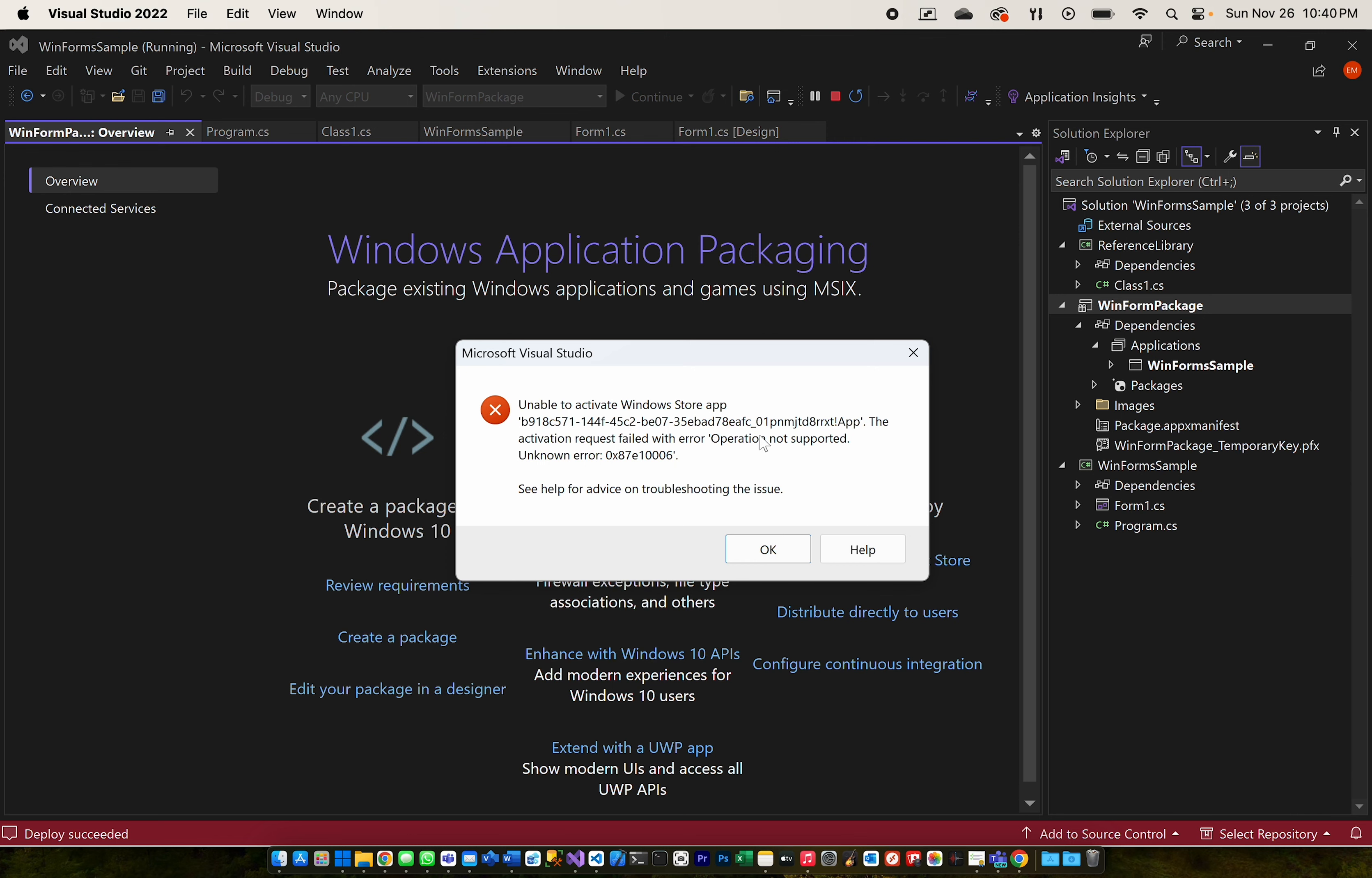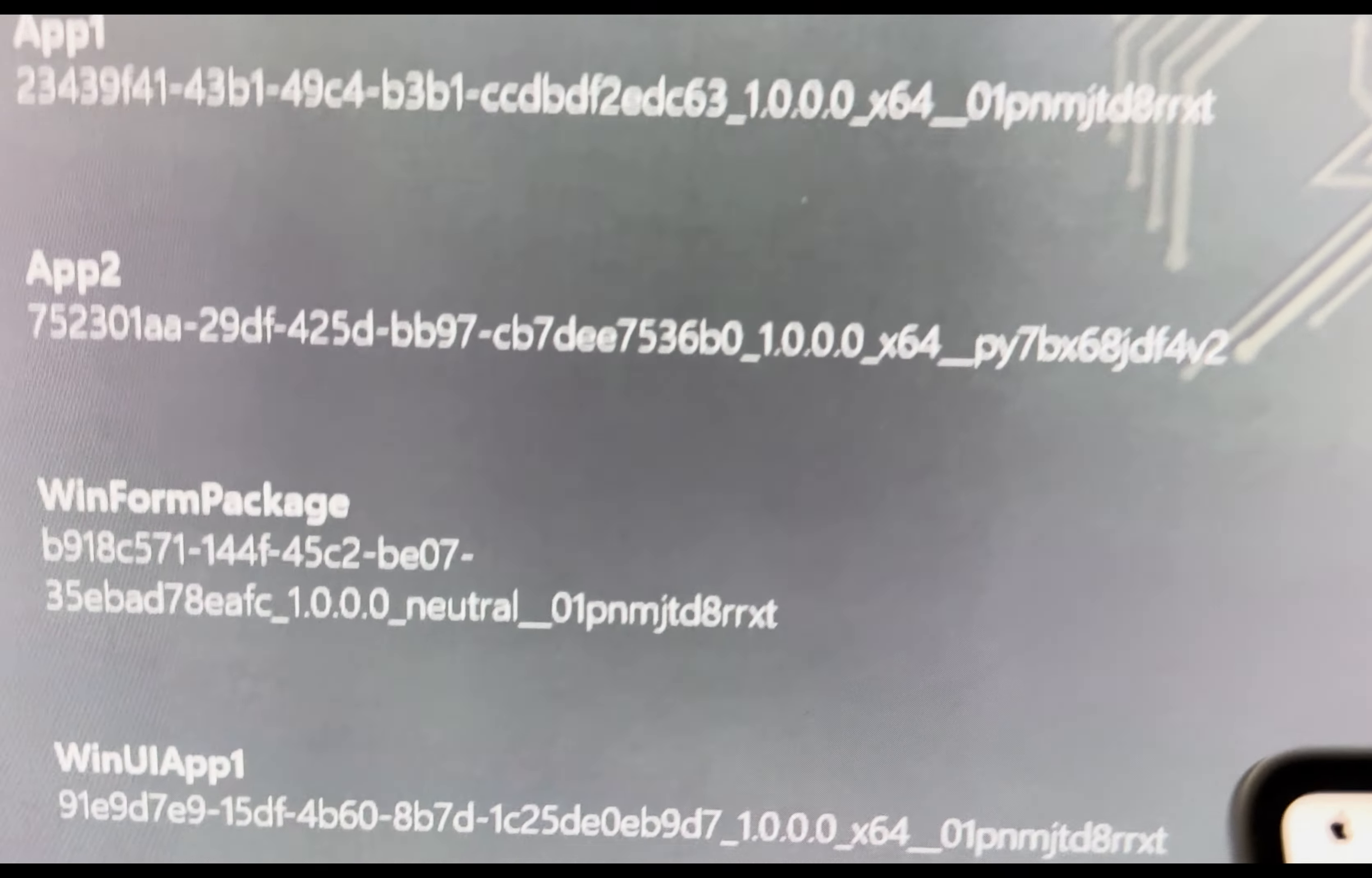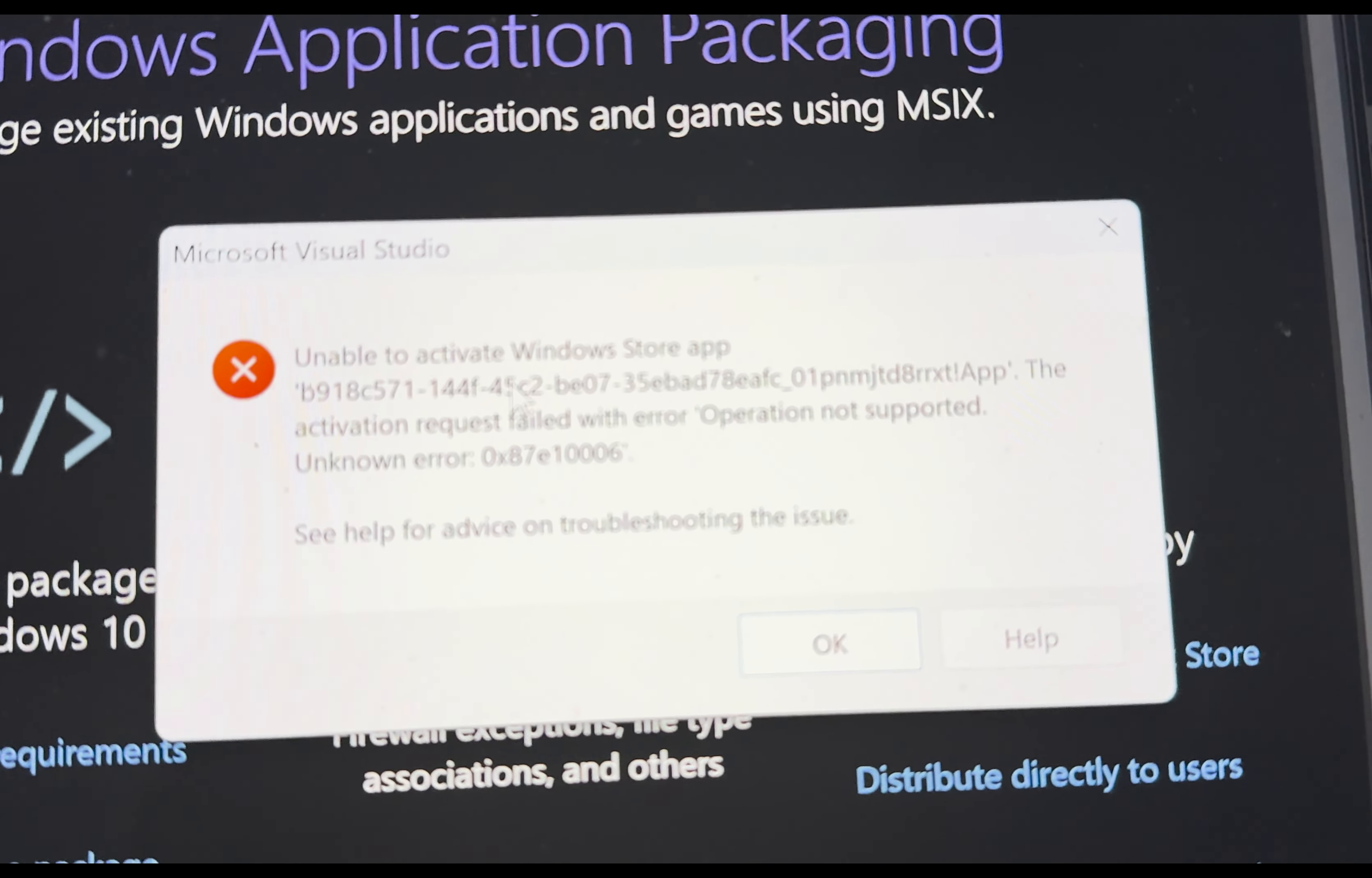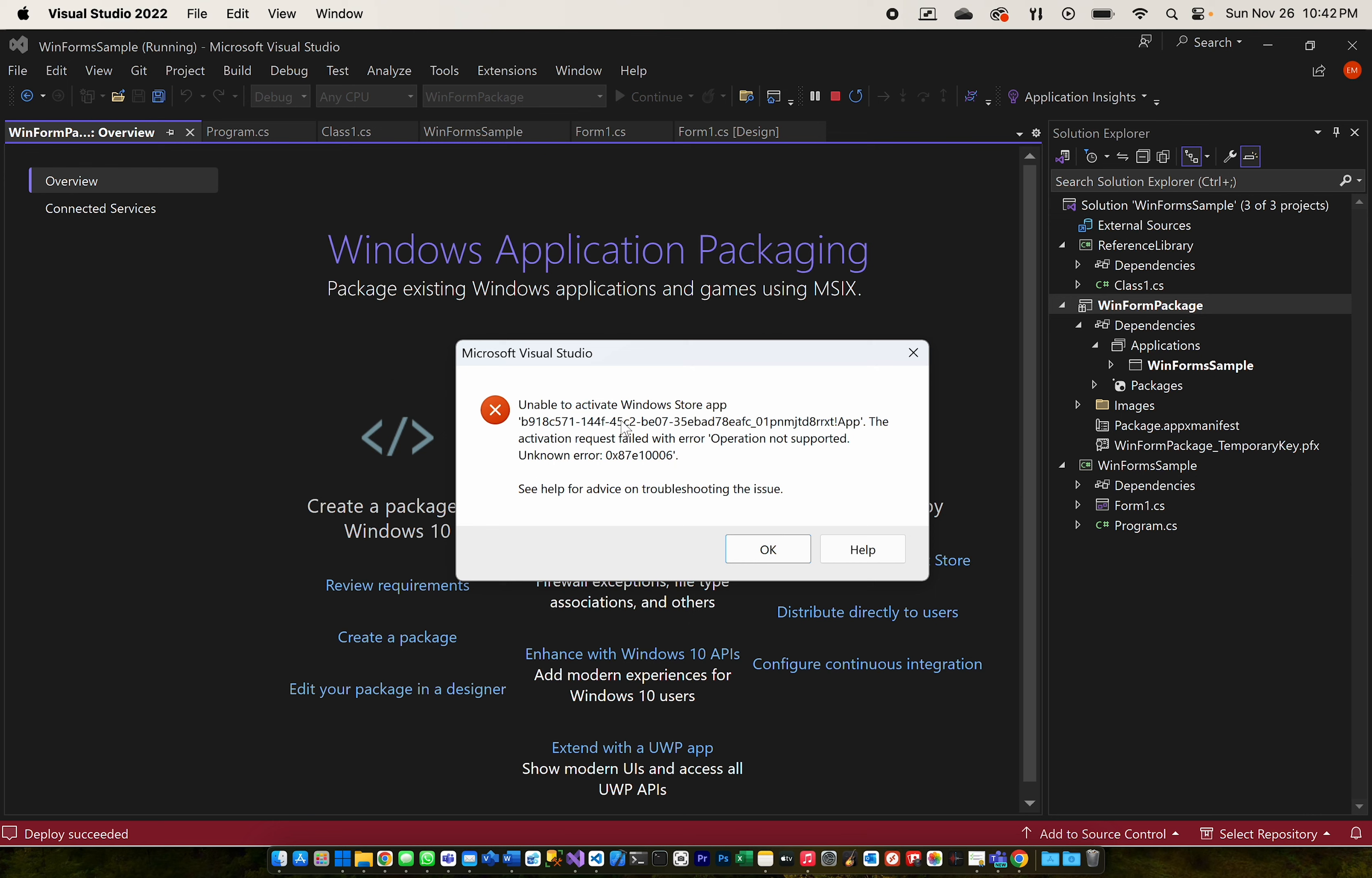So if we actually look at the Xbox, you can see that it did deploy WinForm package. And if we go here, it's the same thing, WinForm package. It's basically the same package ID between the two. So it does deploy, but for whatever reason, it does not activate because the WinForm applications will actually not run on the Xbox even though they will deploy there through the app packaging solution.